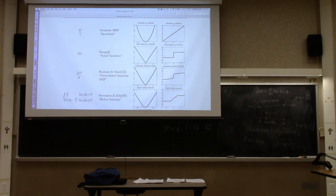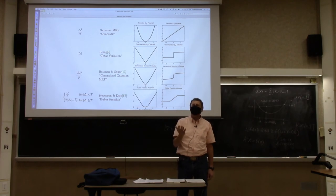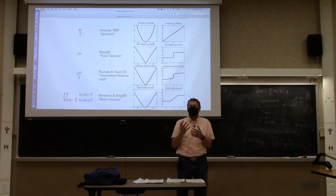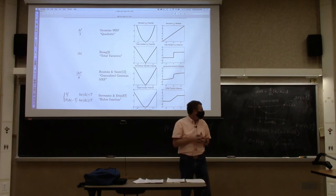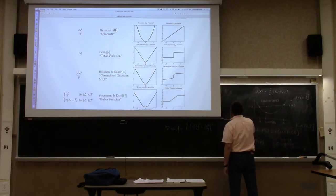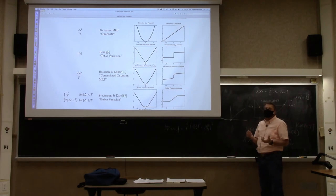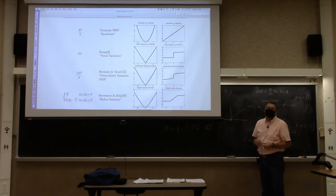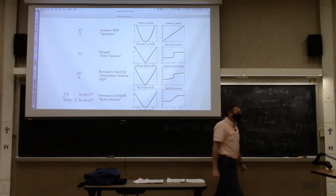Deep learning uses gradient descent and back-propagation but RELUs are not differentiable at zero — same concept. TensorFlow and similar frameworks likely randomize the gradient at those non-differentiable points using a subgradient concept. Coordinate descent will definitely get stuck at the crease in a non-differentiable convex function.